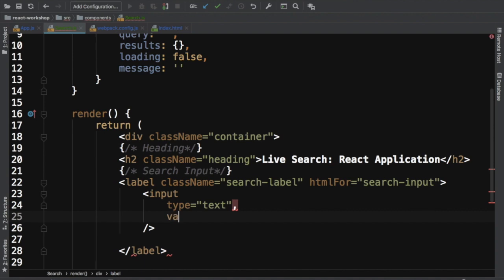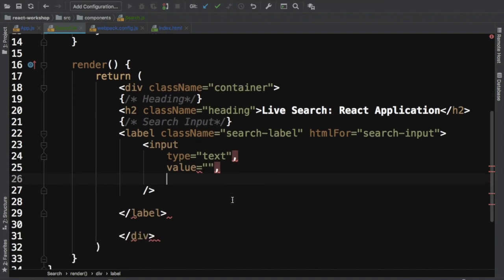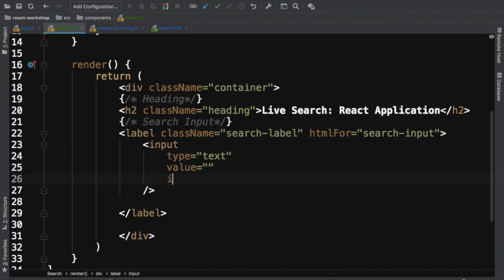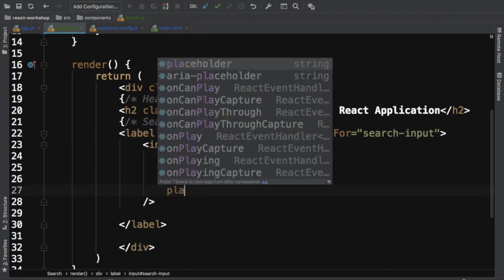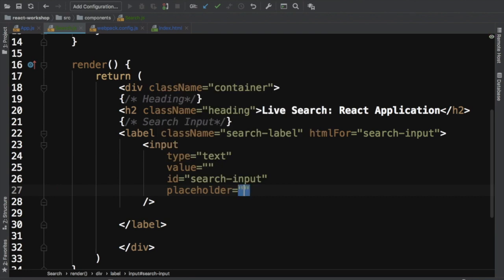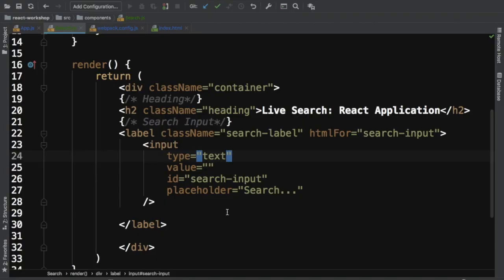The input has type='text', value set to empty for now (later we'll use the state query value), id='search-input' matching the htmlFor, and placeholder='search'. Let's see how it looks - it's available but doesn't look great yet. We'll also need a search icon, so we'll use Font Awesome.